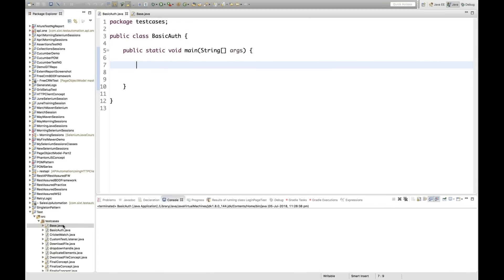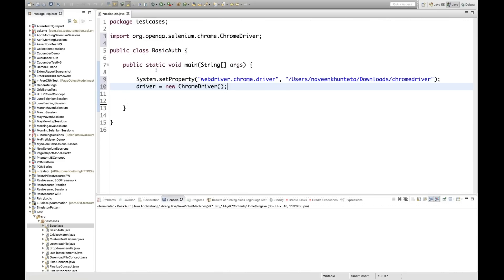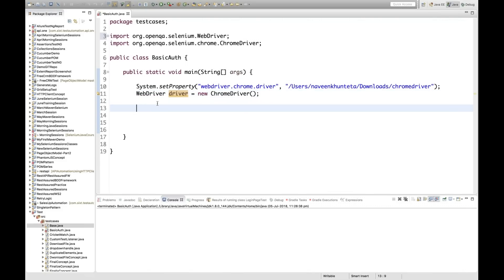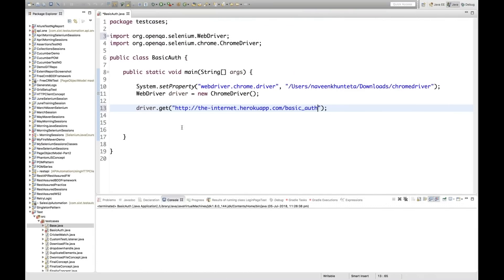Let me write the code. First, I'll launch Google Chrome using the system property and set up the ChromeDriver. Then we have: WebDriver driver = new ChromeDriver(); and we need to import WebDriver. Then we use driver.get() with the URL in double quotes.